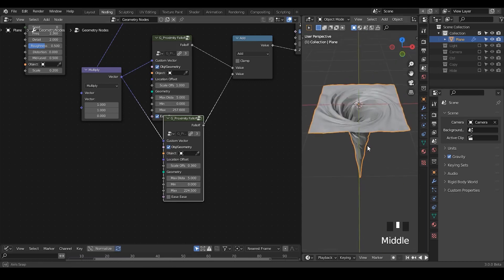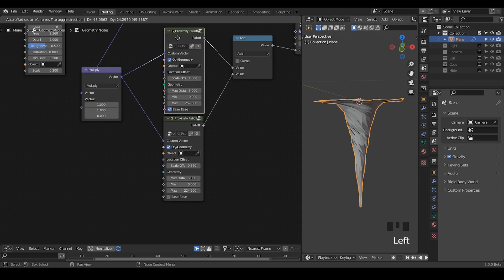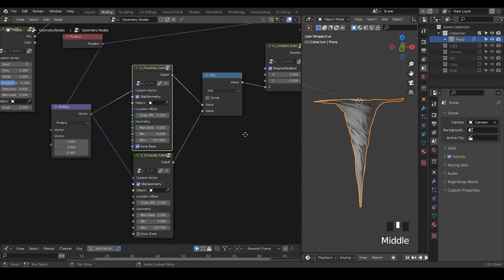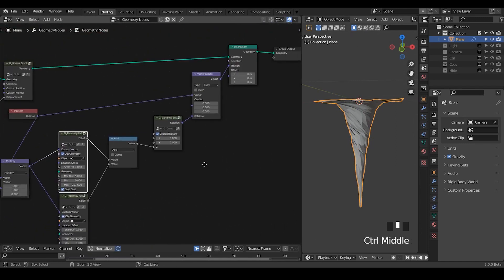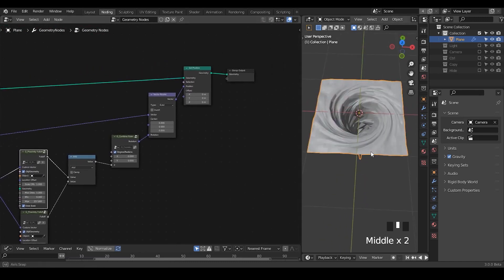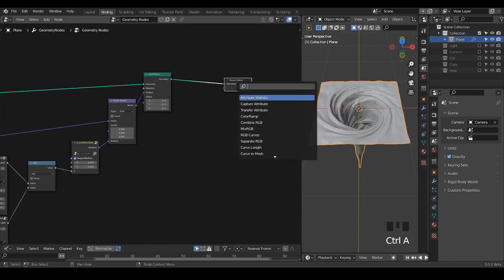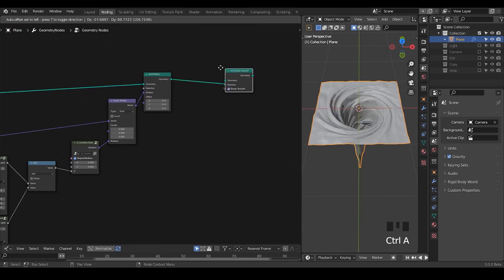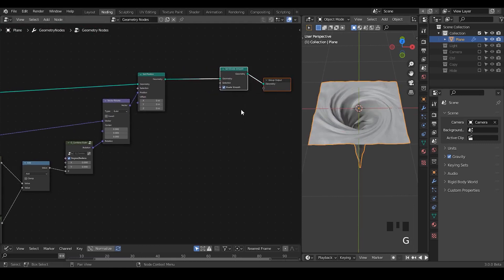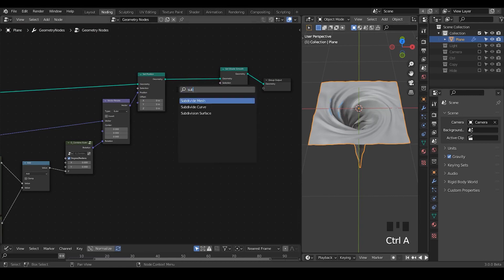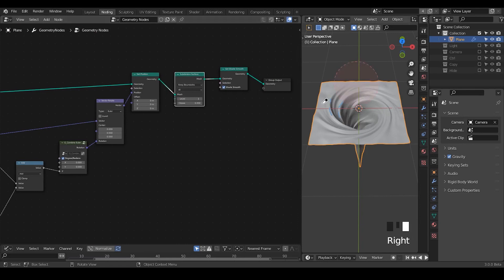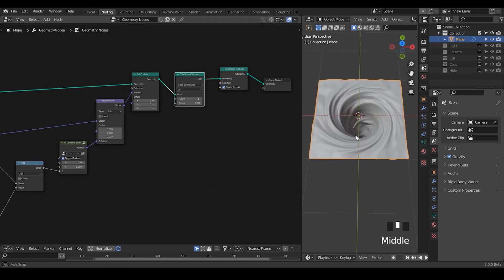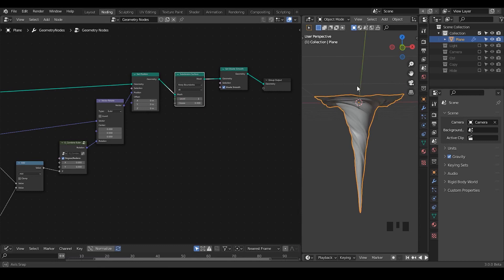However you do that, as long as you know the principle, it should be fine. Once we finish this, I'm going to smooth this out a little bit. Let's take a set shade smooth. I also would like to decrease the ridges a little bit. Let's take a subdivision surface. Now it looks like a perfect vortex.